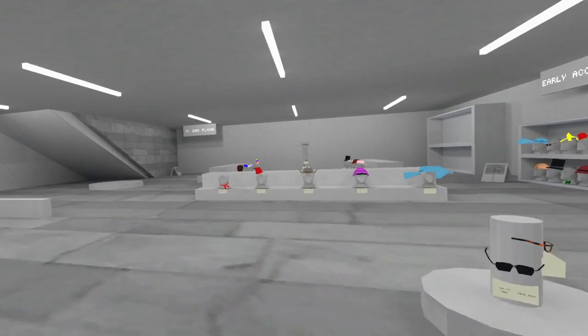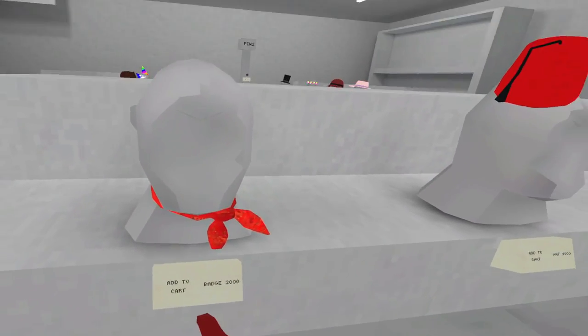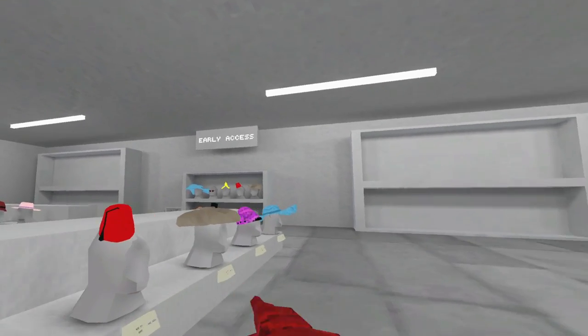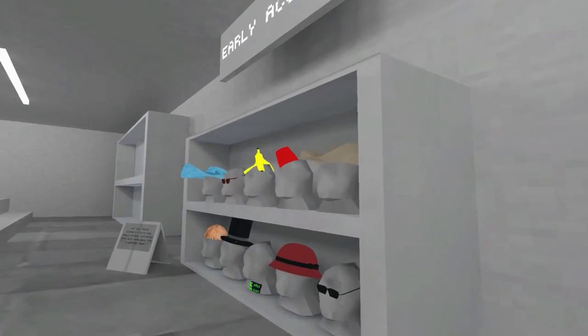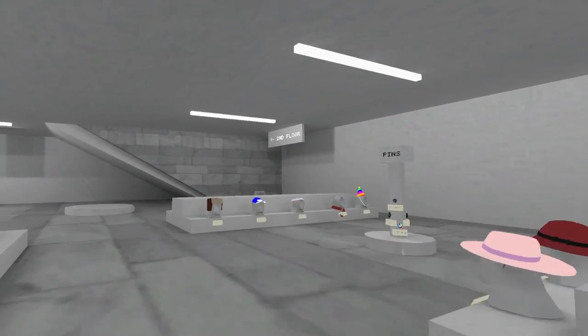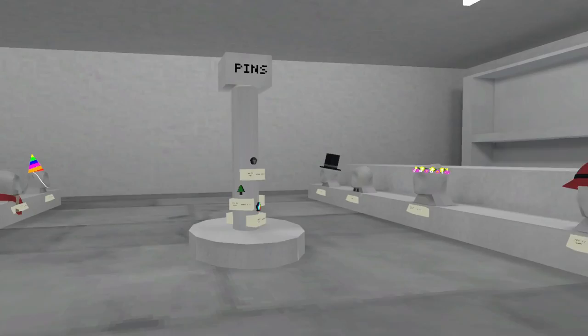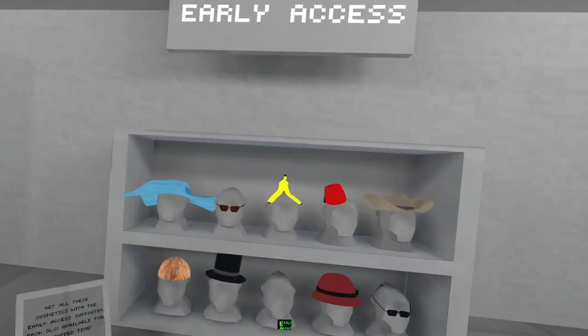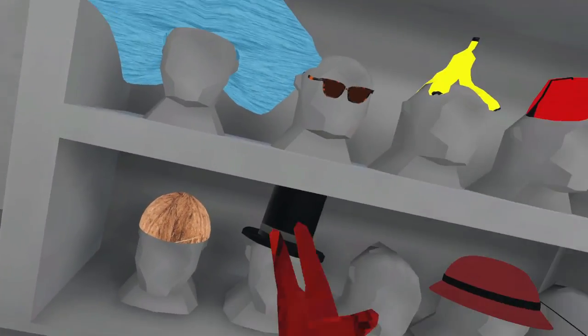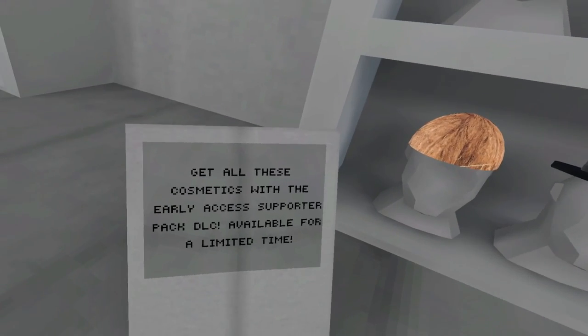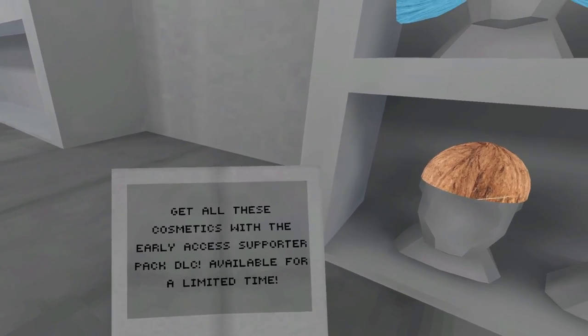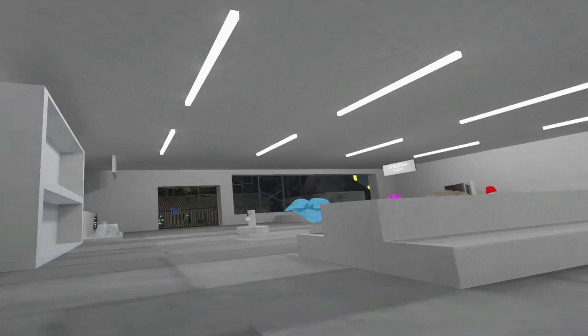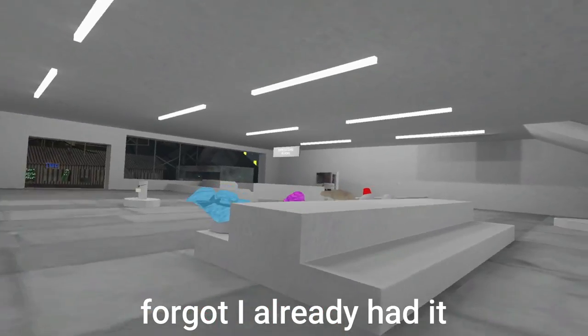There's- is this new? It is new! Oh my gosh! Yo, dude, this is sick! As much as I am a banana monkey, I think I'm going to have to stay with banana. But for fun, I'll have to start collecting my items. Get all these cosmetics with the Early Access Supporter Pack DLC available for a limited time. I am going to buy that right now.